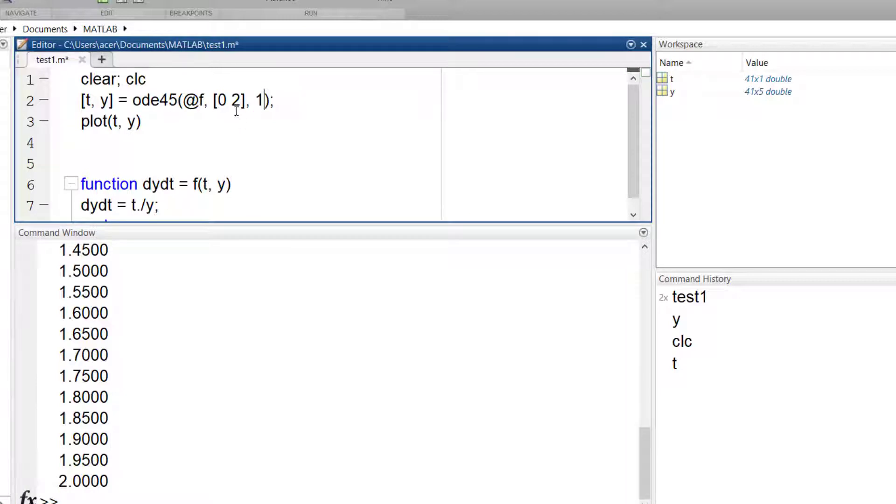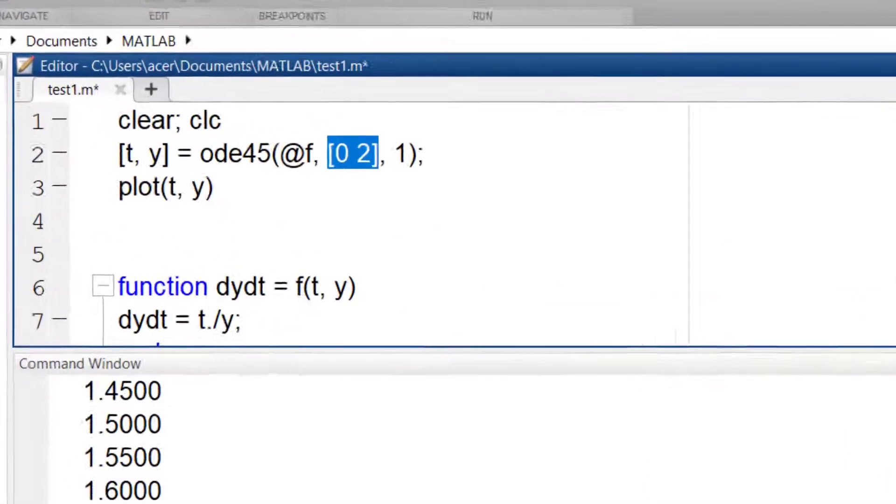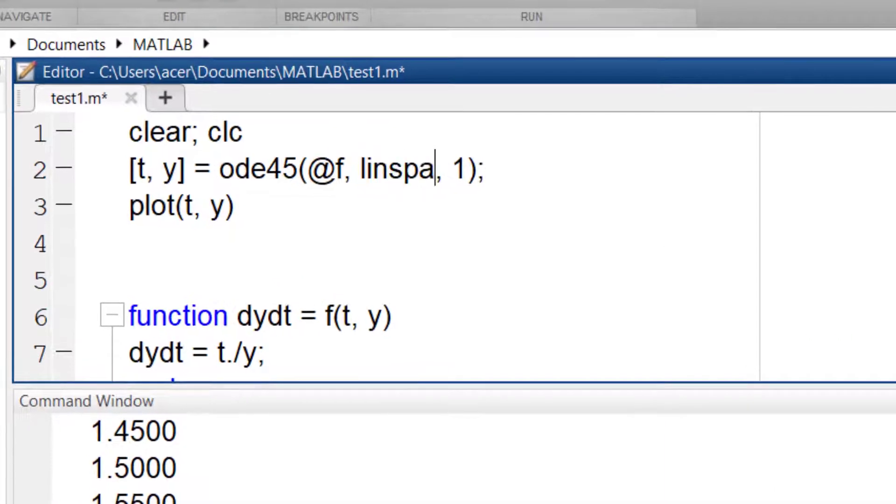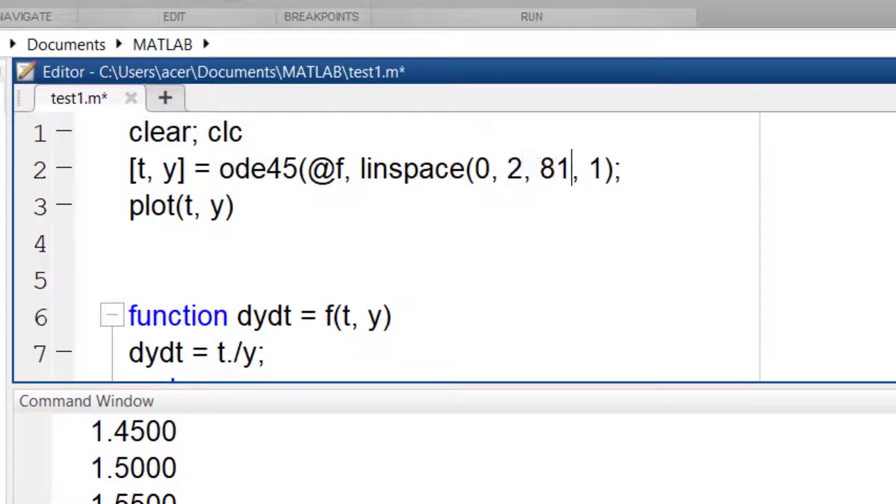But what if I wanted to know the result in more number of points or less number of points? Again, we can have control over the middle points. This time, instead of specifying the start and final points of the interval, I select the middle points too.